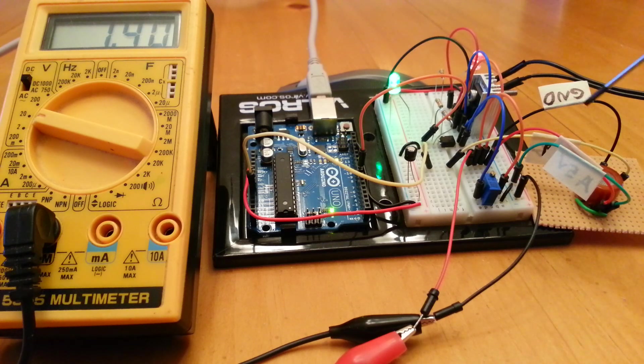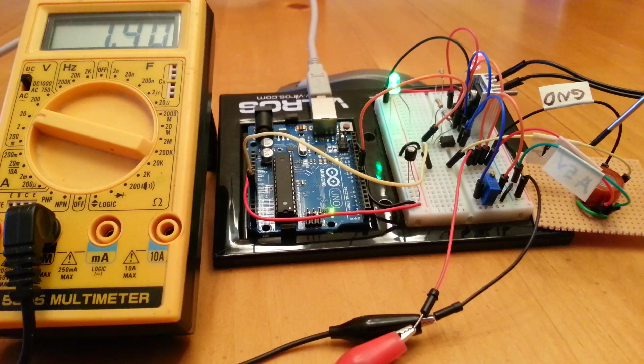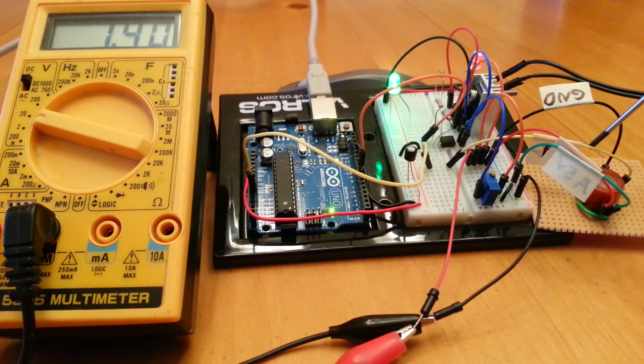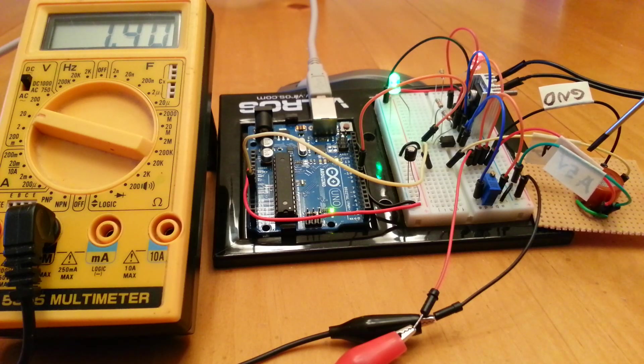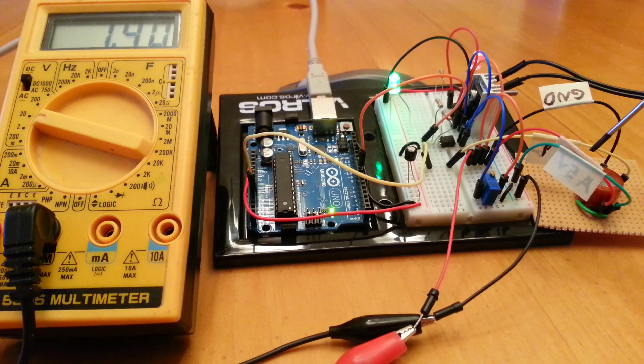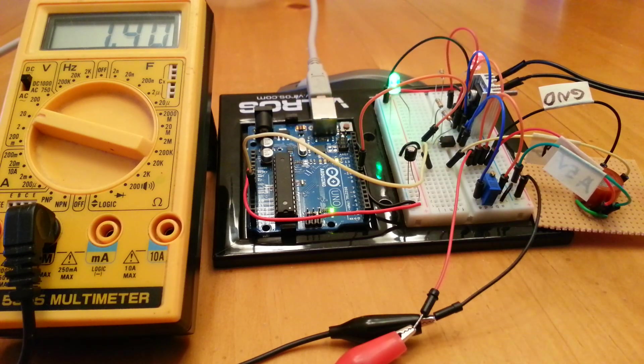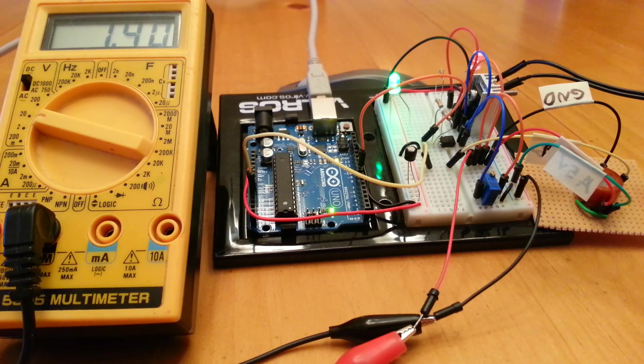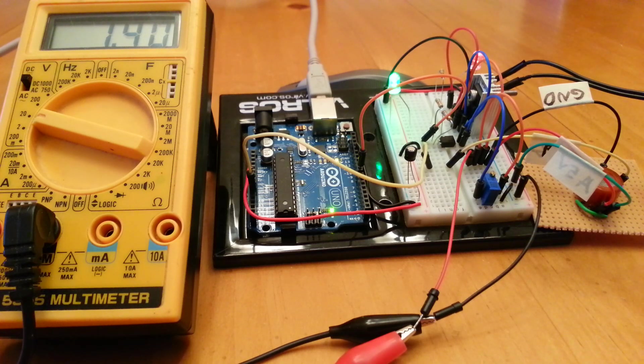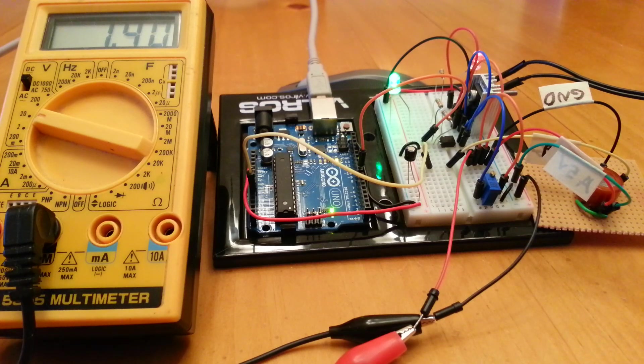This yellow wire coming out of the MQ7 breakout board is the signal out, and I'm reading that into the analog end of the Arduino. The voltage level gives us an indication of the concentration of carbon monoxide in the air.